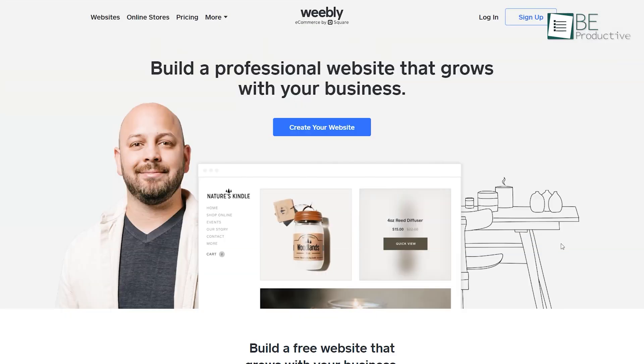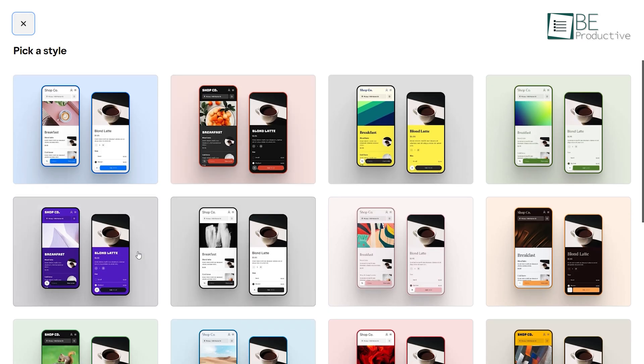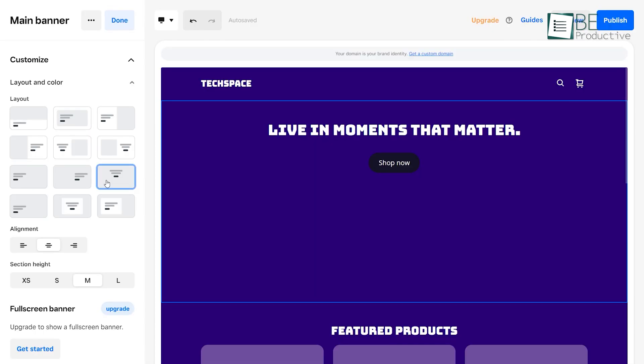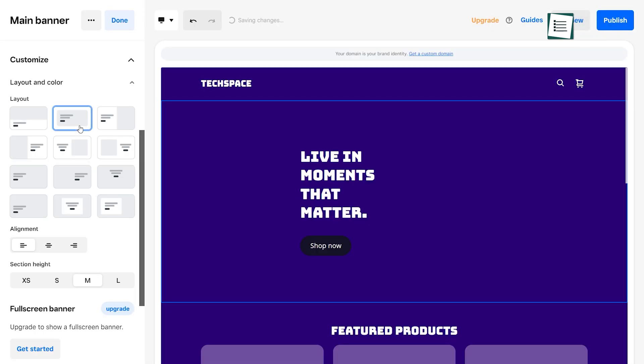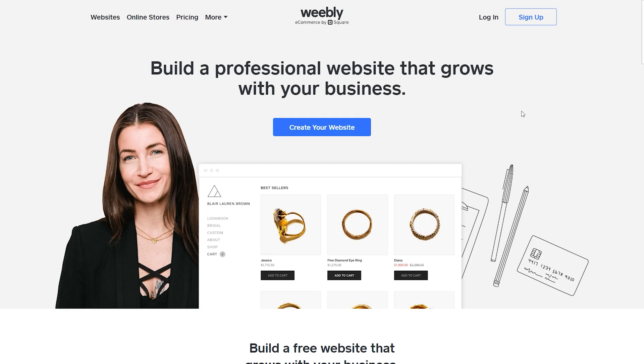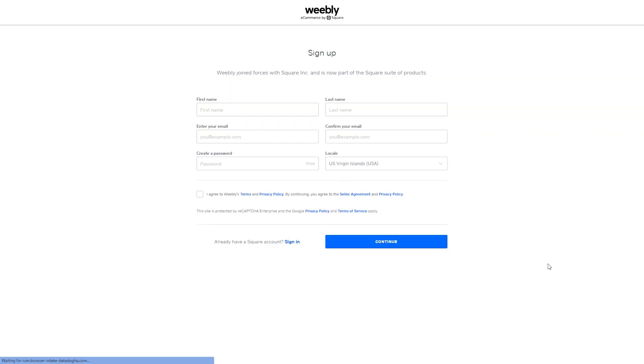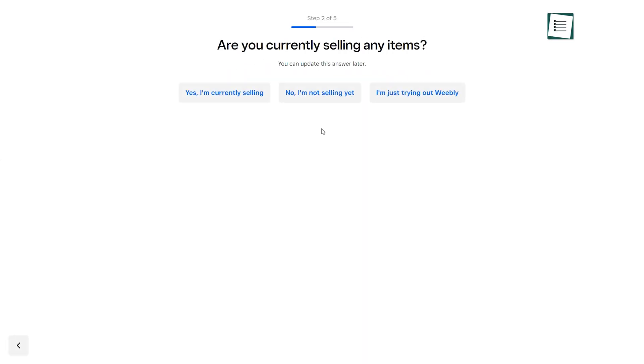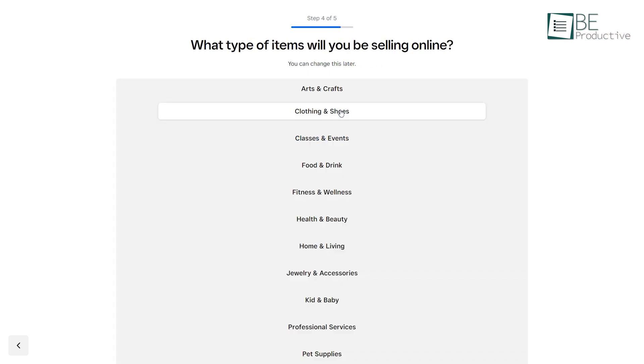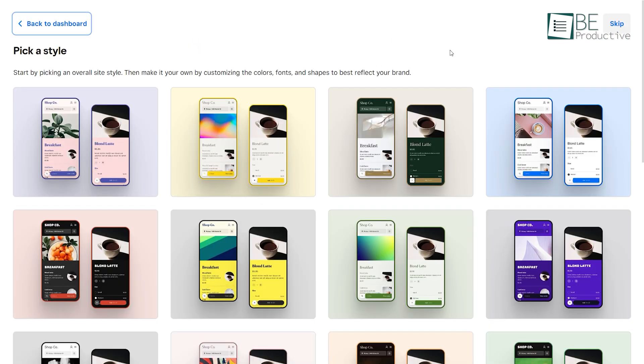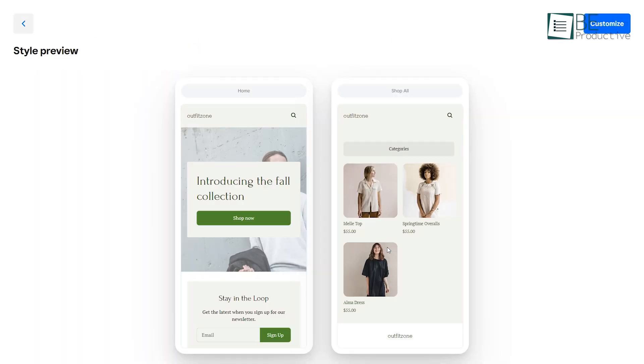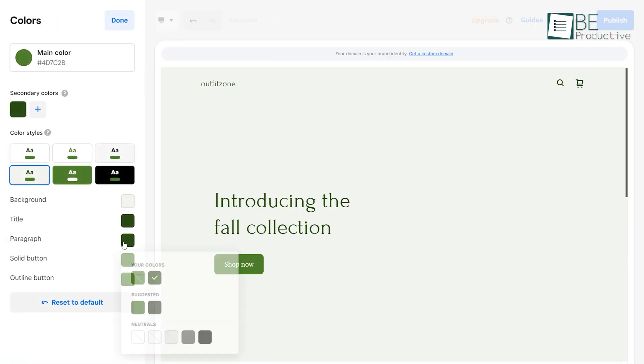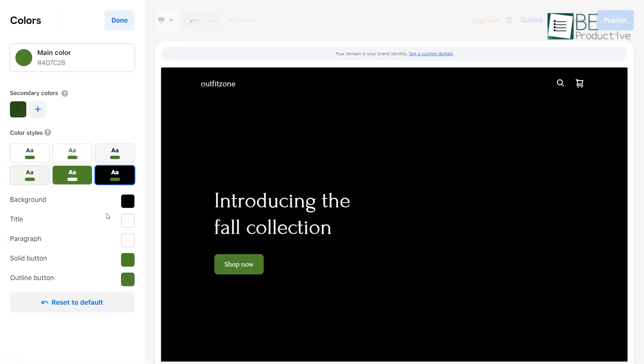Coming up, we have Weebly, a user-friendly website builder that allows you to create an e-commerce website effortlessly with just a few clicks. To get started, all you need to do is create an account providing some information about your business and start designing your website. It allows you to choose among its pre-designed styles and customize it according to your choice of color, font, shape, and more.